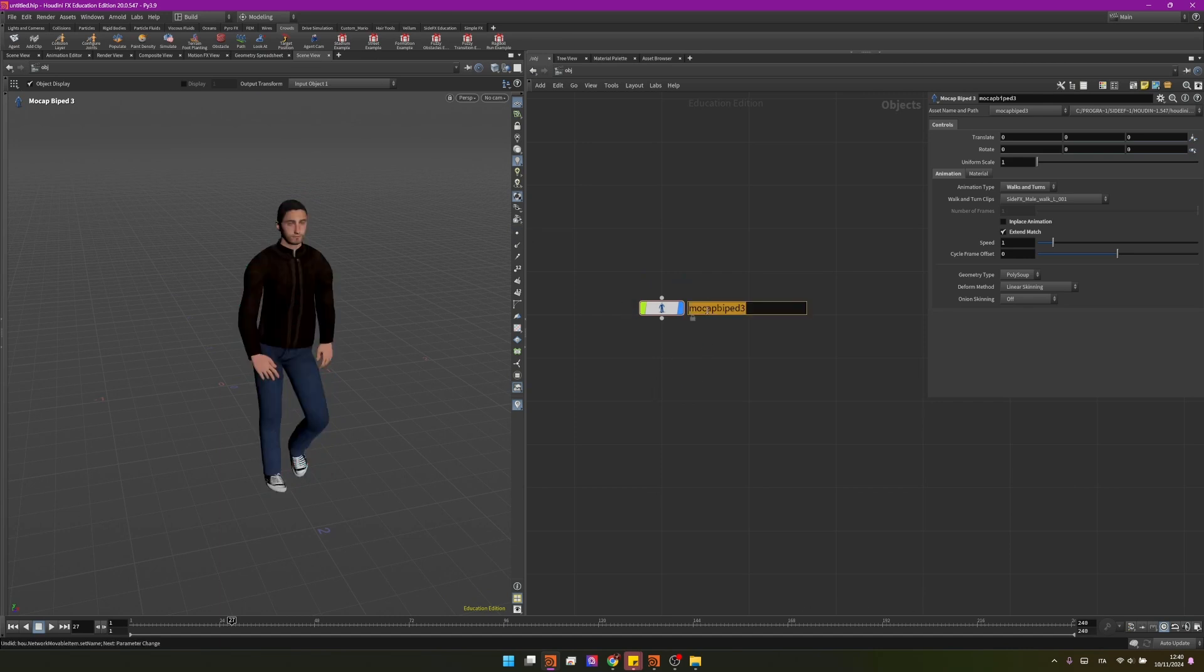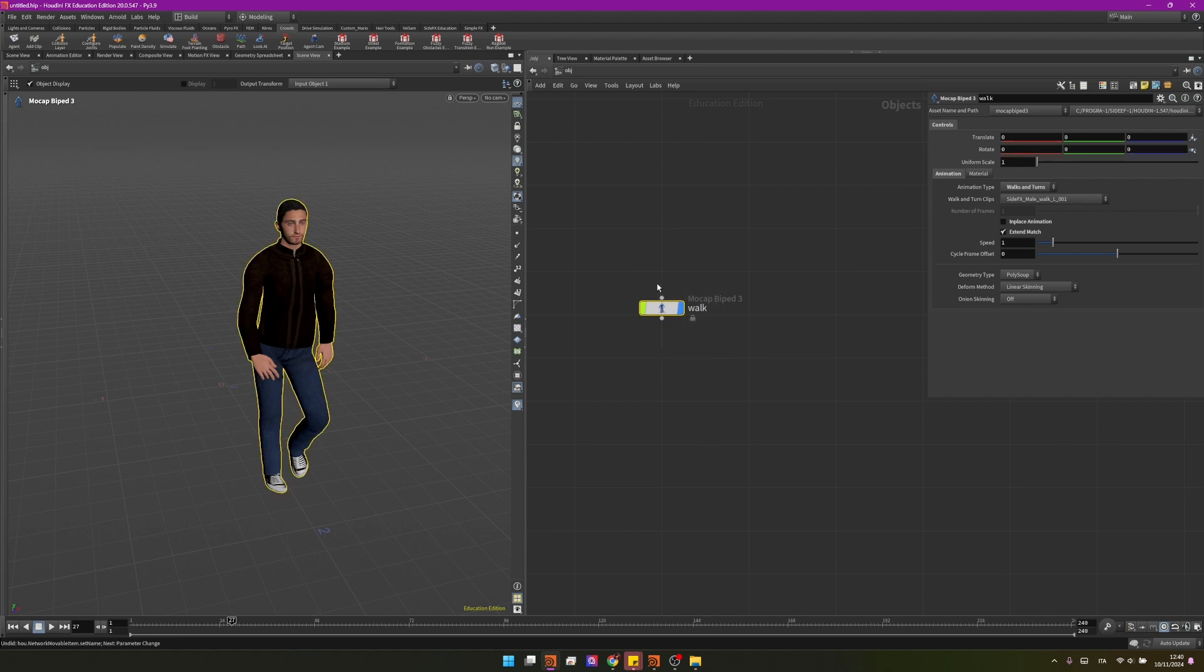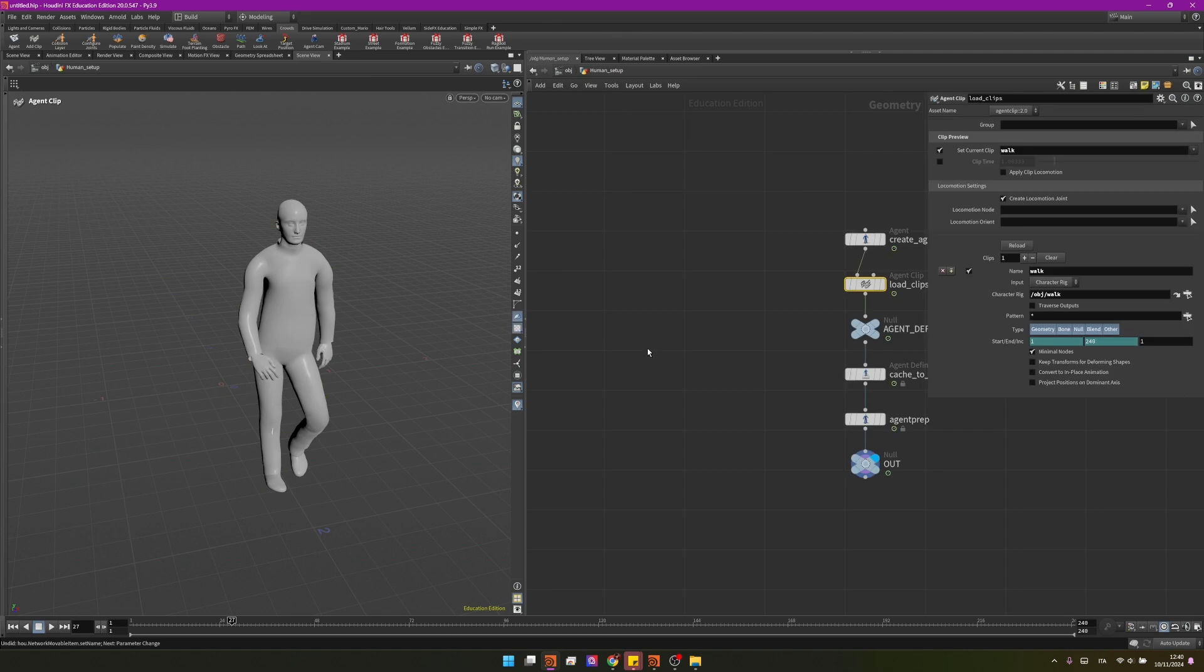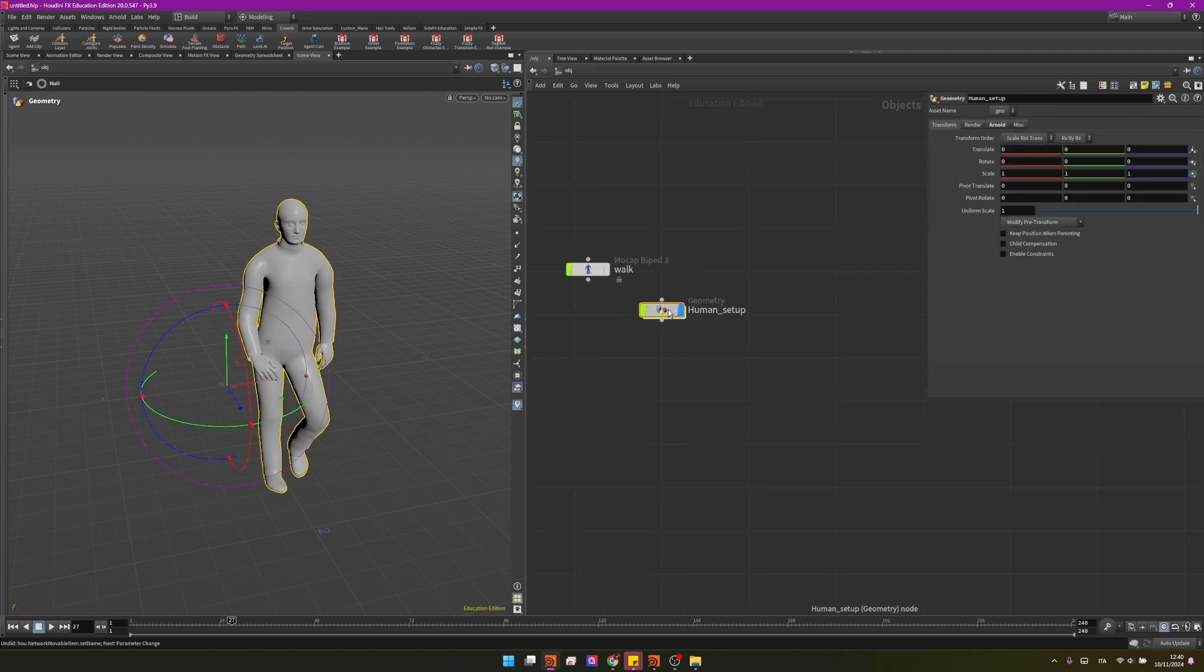In order to do that let's start by changing this name to walk and I want to select my node and then going into the crowd shelf tools and click on agent. It will ask me a name for this clip that I will name walk and I can change here the agent name to be human. I will then press ok and as you can see outside it created a node called human setup.